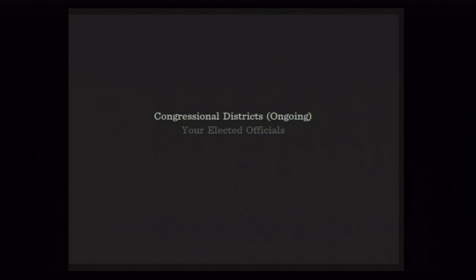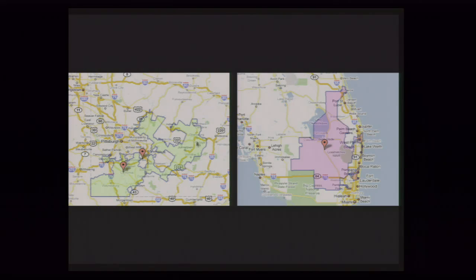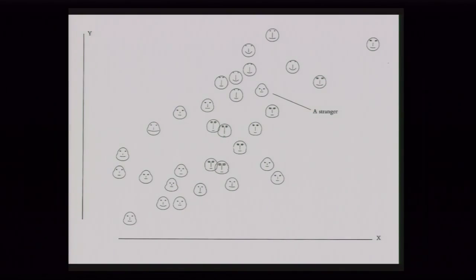Congressional districts — this is sort of the ongoing humor of our elected officials and the shapes that are involved in picking actual congressional districts. I think these are just really wonderful — this is a wonderful shape here in southwestern Pennsylvania. Somebody needs to do a project just simply on those.